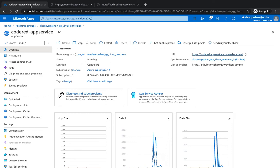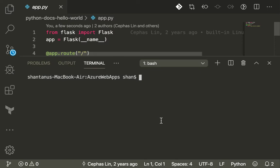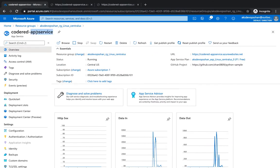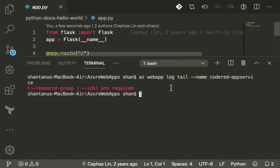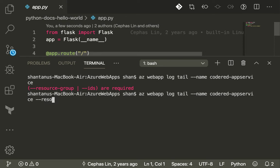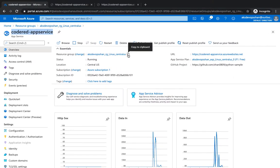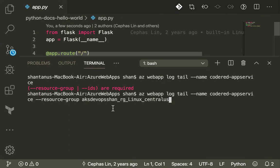Let's get started. I'm going to fire up my terminal. The simplest way of viewing trailing logs is via the Azure Web App CLI. I'll type in 'az webapp log tail', then the name of my app which is 'code-red-app-service', and I need the resource group as well. I'll copy the resource group, paste it in, and hit Enter. This should start giving me basic level logging.